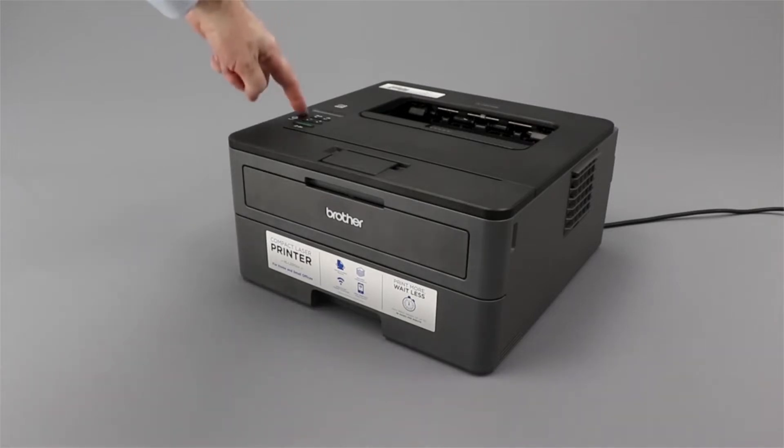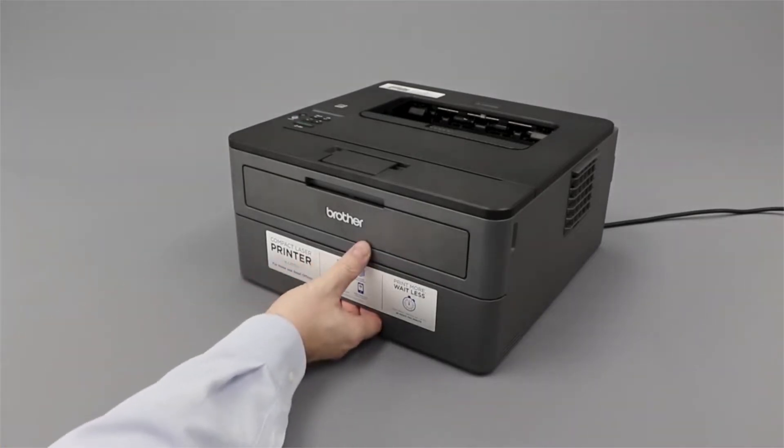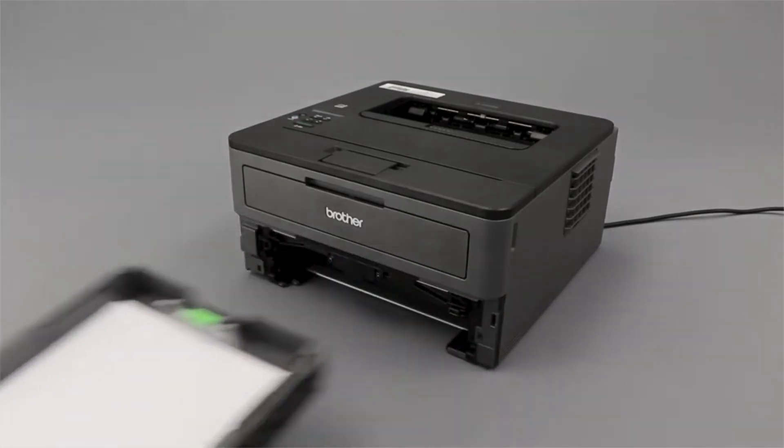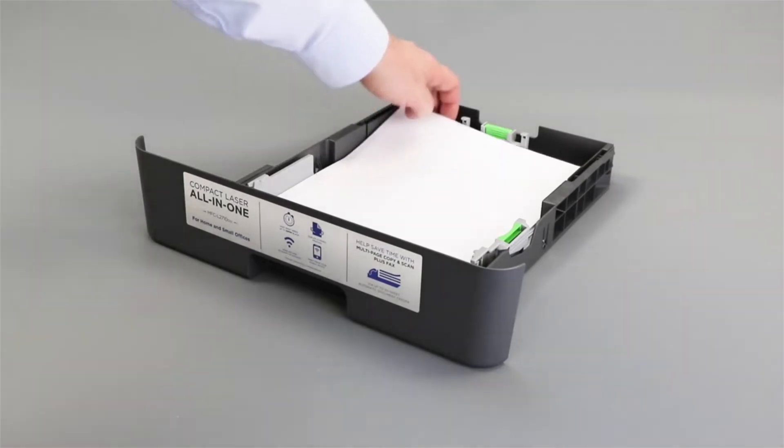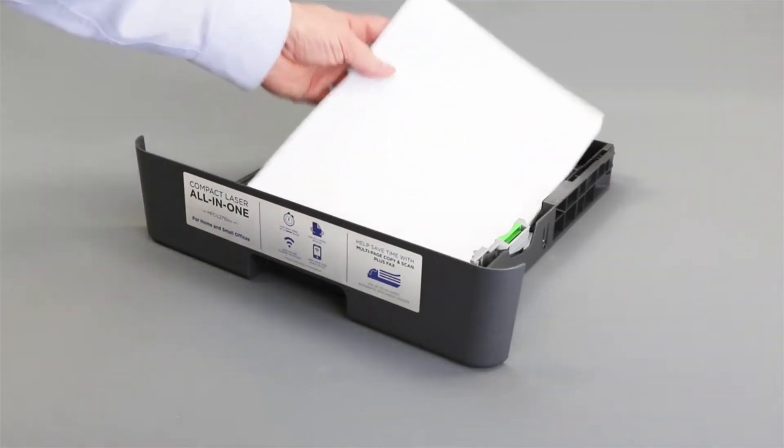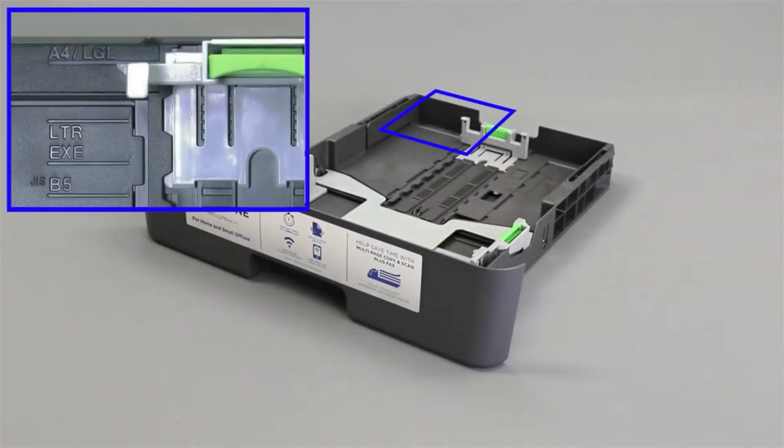We will begin by powering down your Brother machine. Now pull the paper tray completely out of the machine.